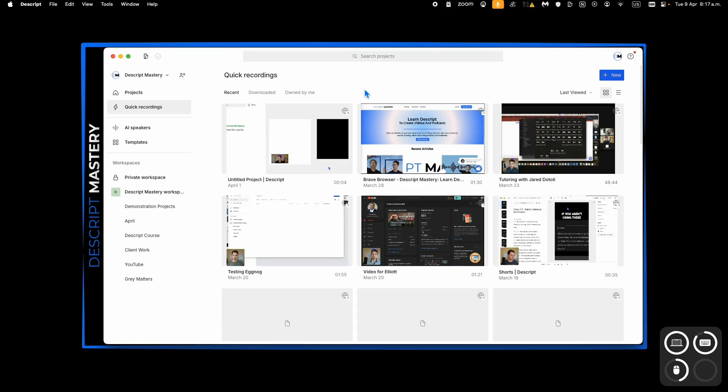Here's how to make your webcam a circle when you're recording with Descript. There's two ways to start a quick recording in Descript.